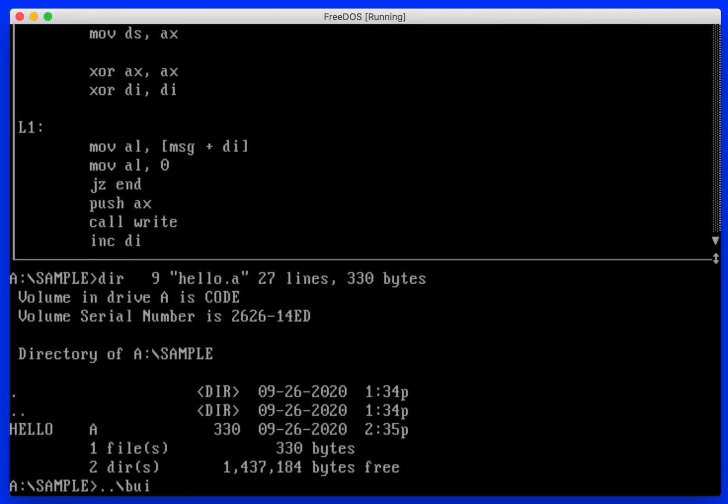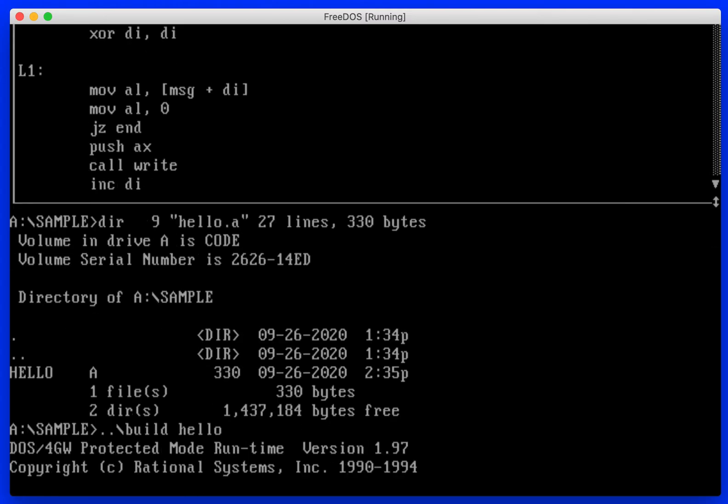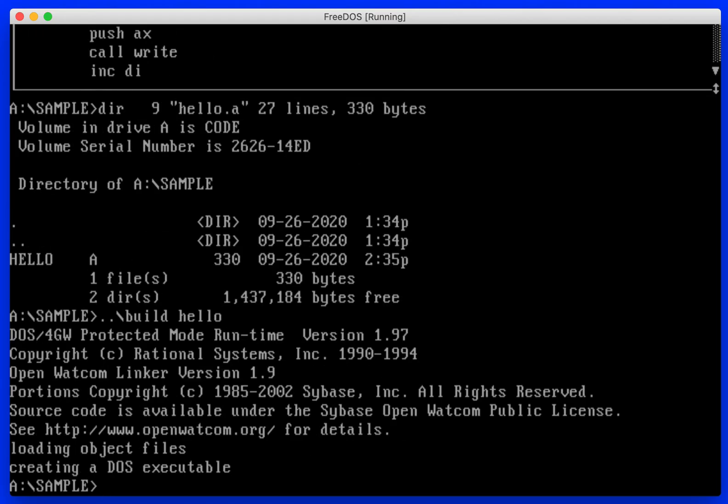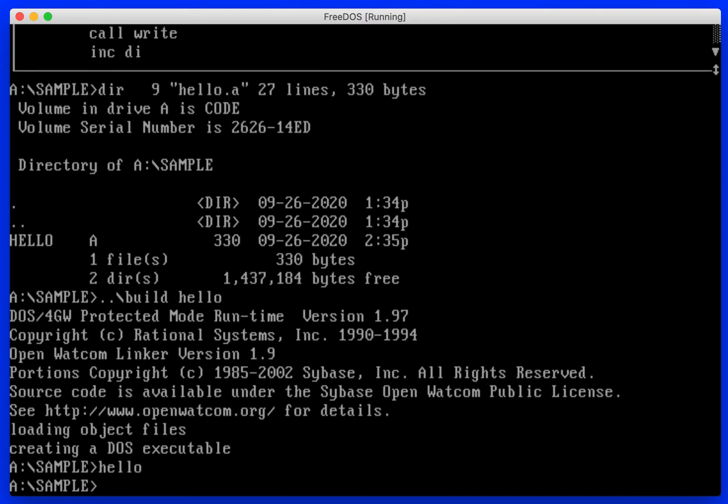So we will build it. We have no errors, so let's go ahead and run hello, see what happens. Nothing happens.